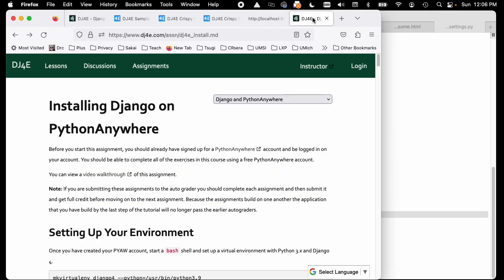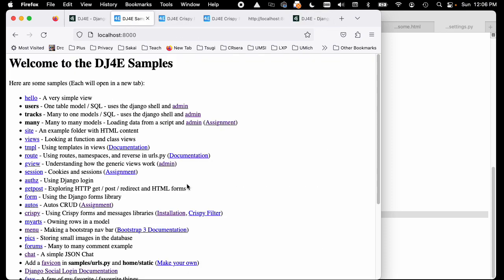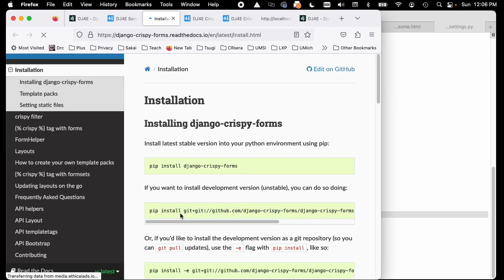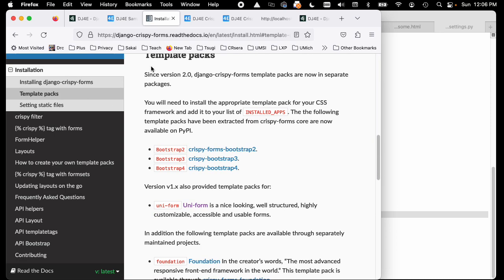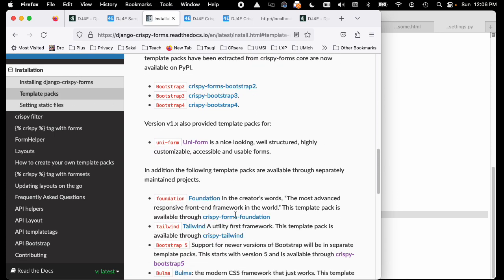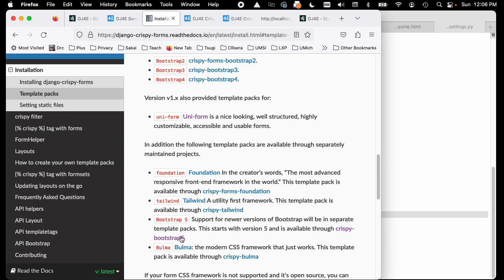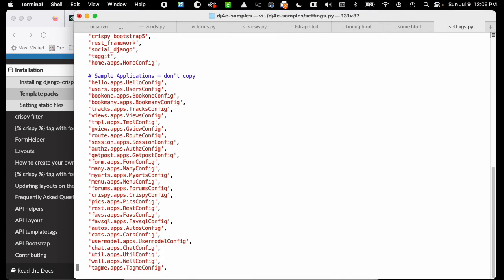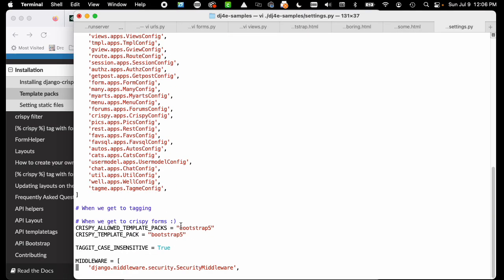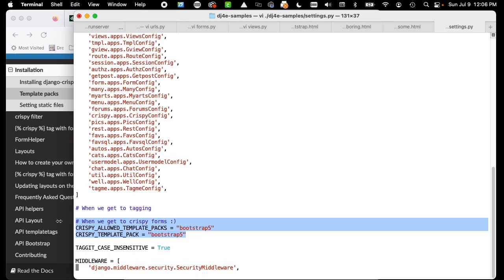There are a number of different - let me find it. Let's go find the documentation on template packs. You'll see there's a series of template packs that are for crispy. We are using, for now, the bootstrap 5 template pack.